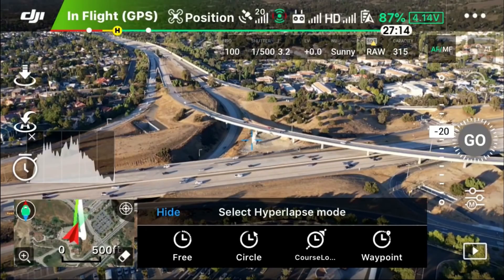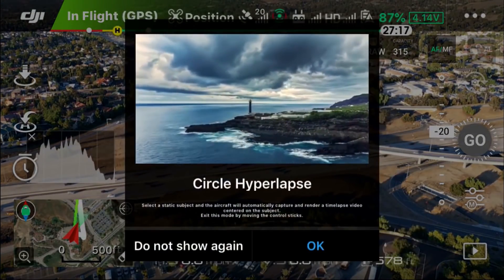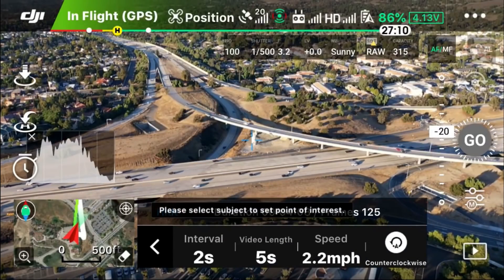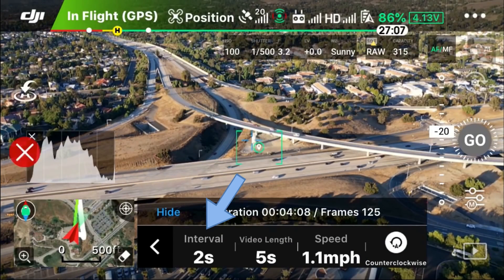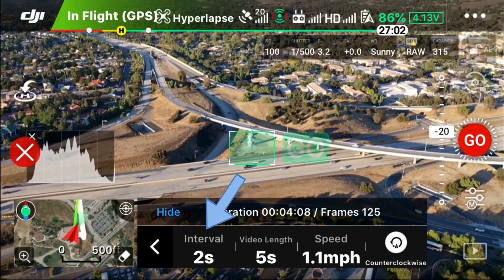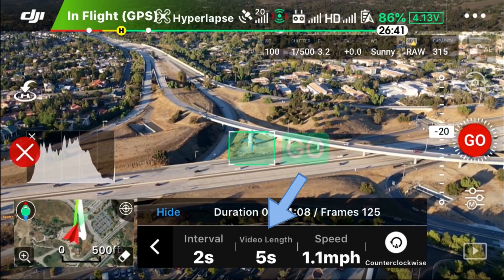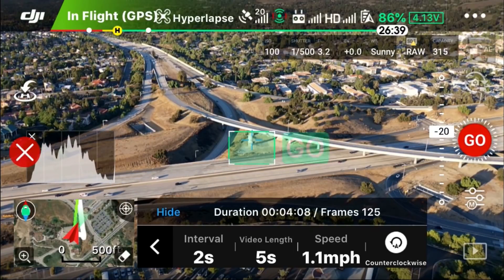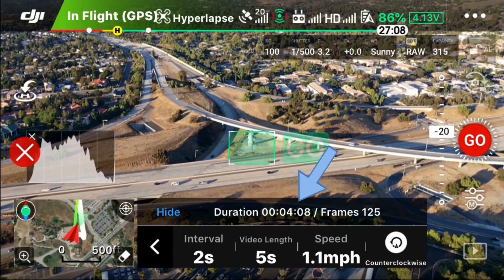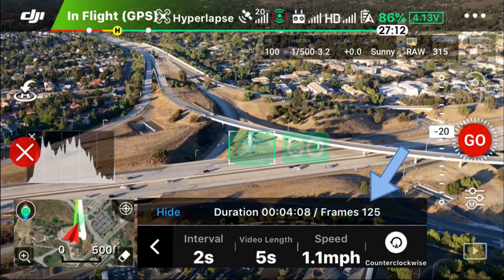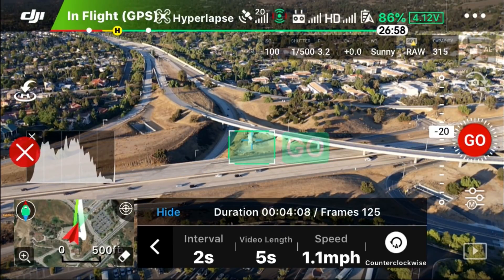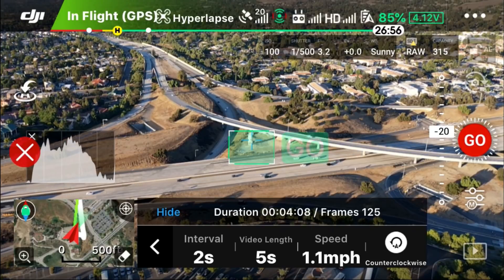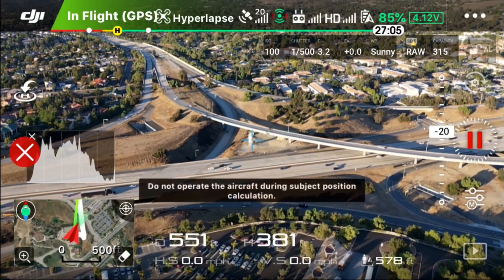Hidden feature number one: the ability to lengthen your Hyperlapse video during recording. To use this hidden feature, we'll go ahead and select Circle Hyperlapse. Take a mental note that the interval is set at 2 seconds, video length is at 5 seconds, speed is at 1.1 miles per hour, the duration is 4 minutes 8 seconds, and the number of frames is 125. Then I'll go ahead and select Go to get started with this mode.